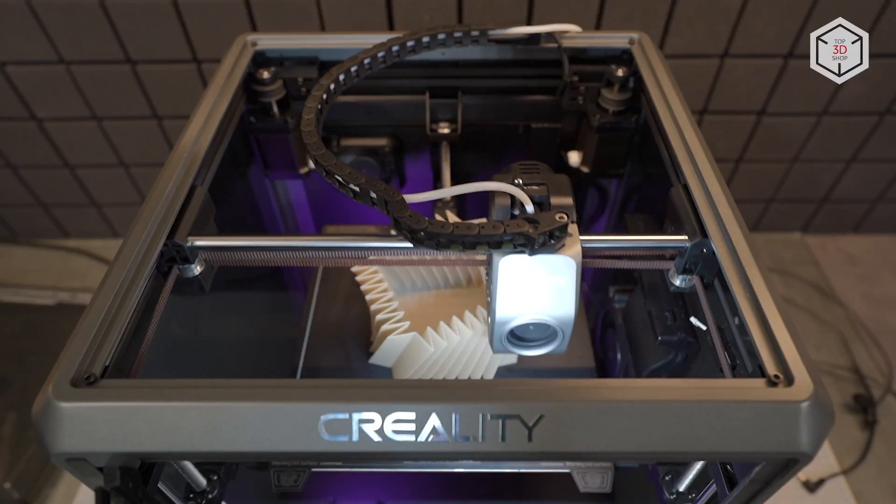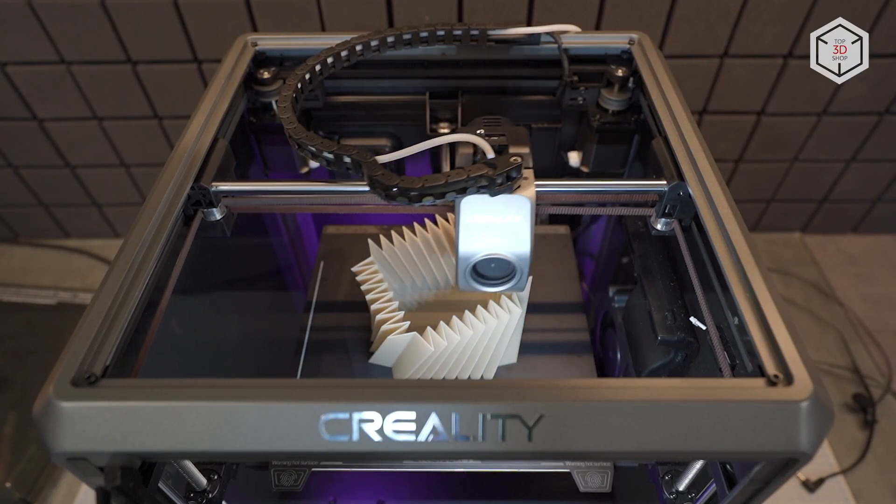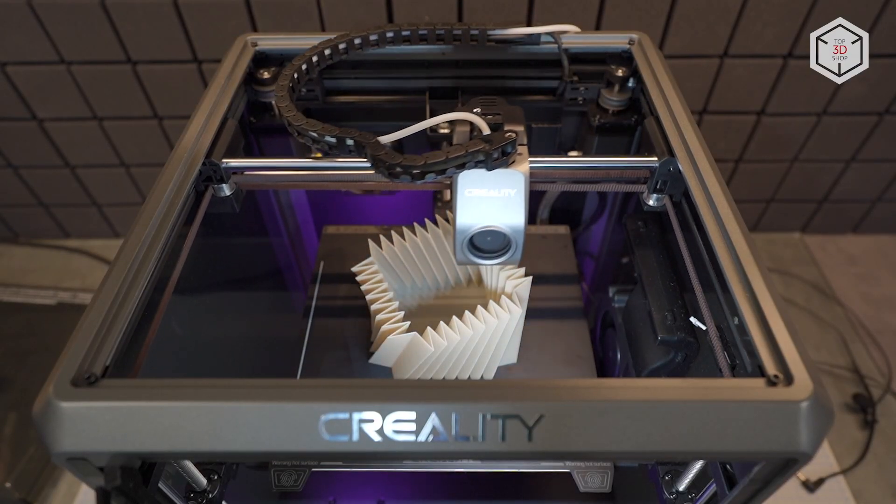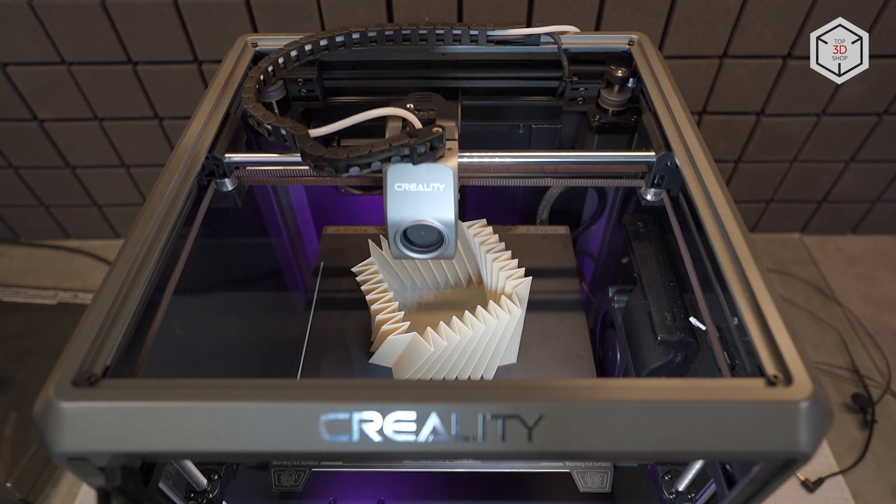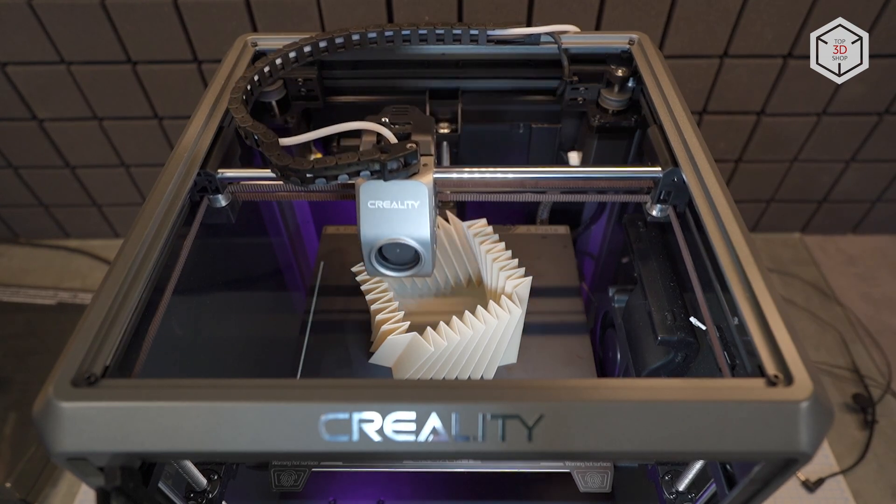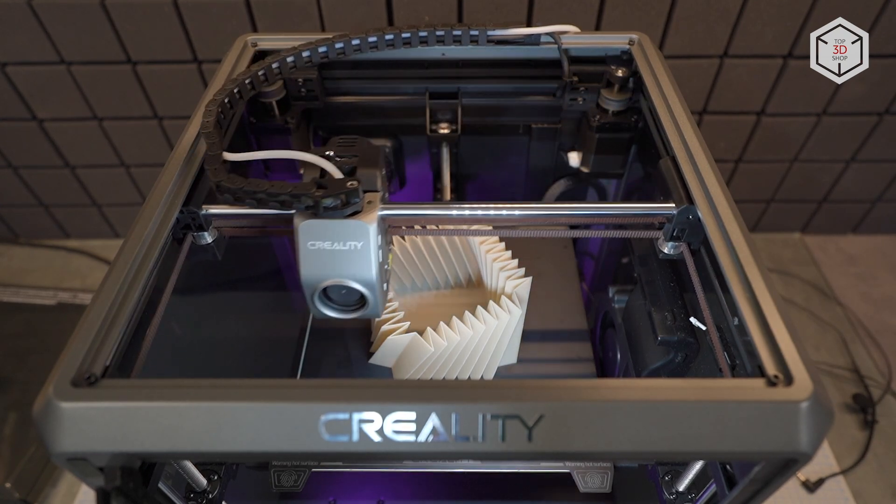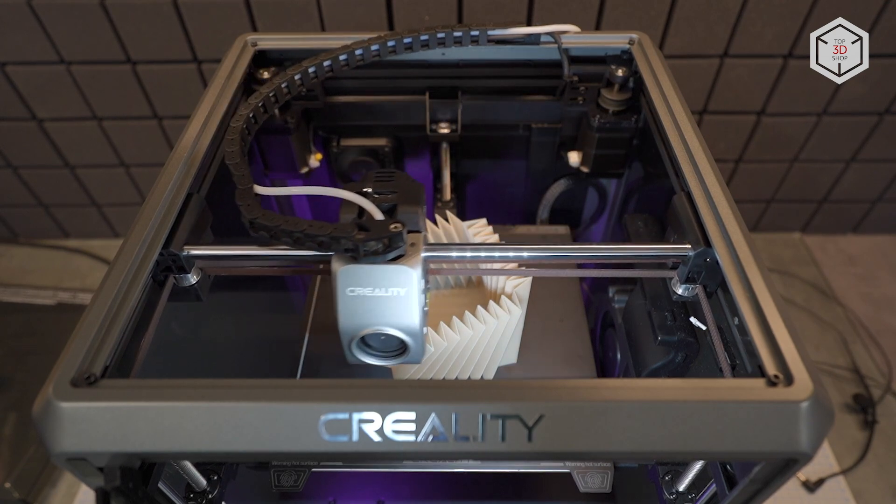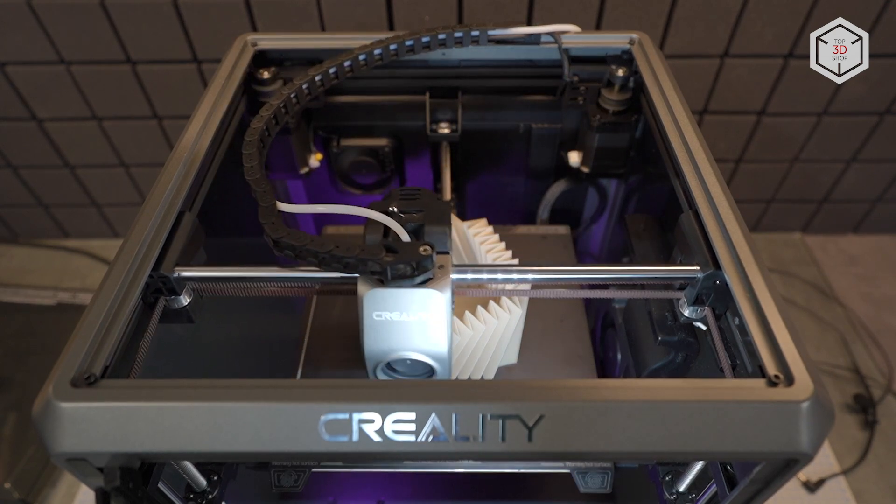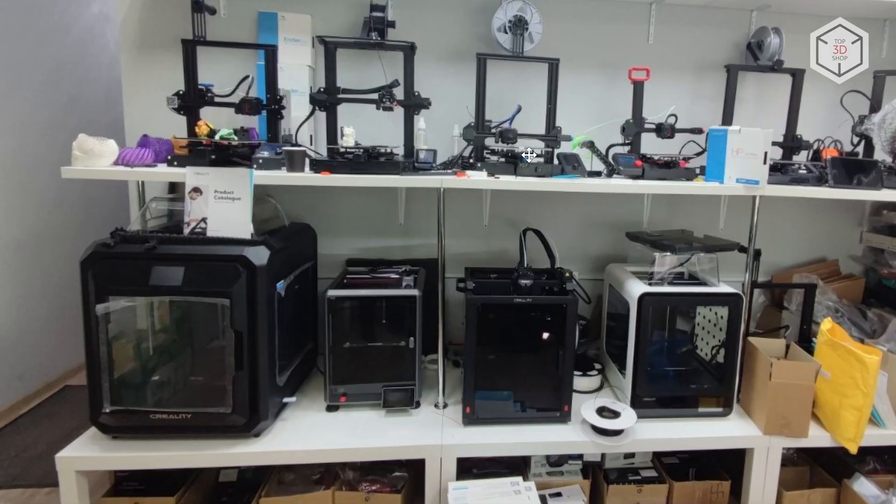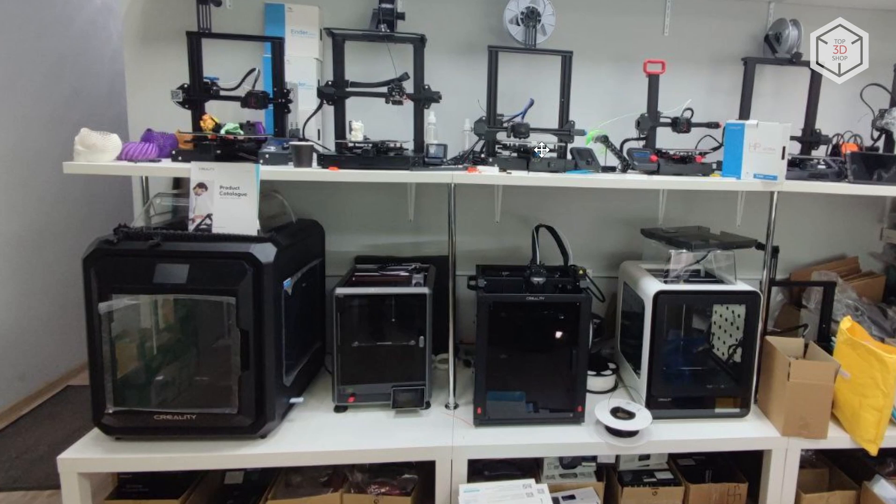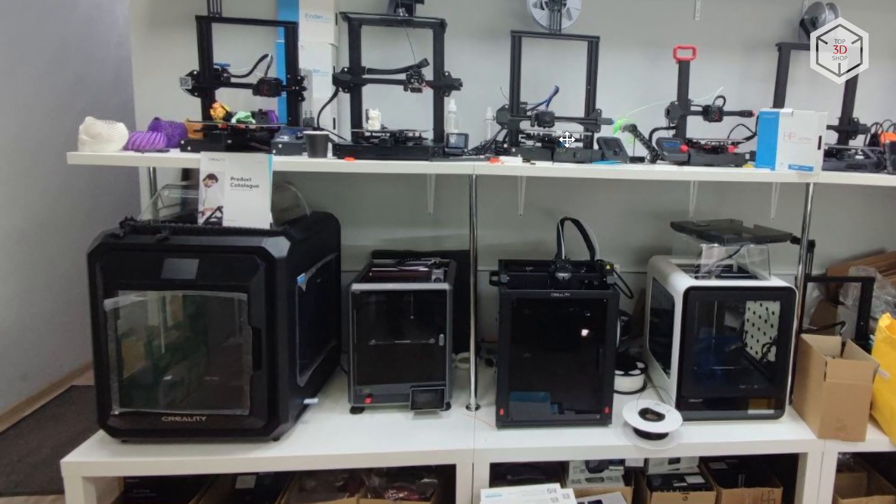The design of the Creality K1 series is based on 3D printers of the Chinese company Bamboo Lab, especially when it comes to the mechanics. However, the printers are completely different. The K1 model features a closed and really compact build. This is how it looks next to the other Creality series, SirMoon D3 and Ender.